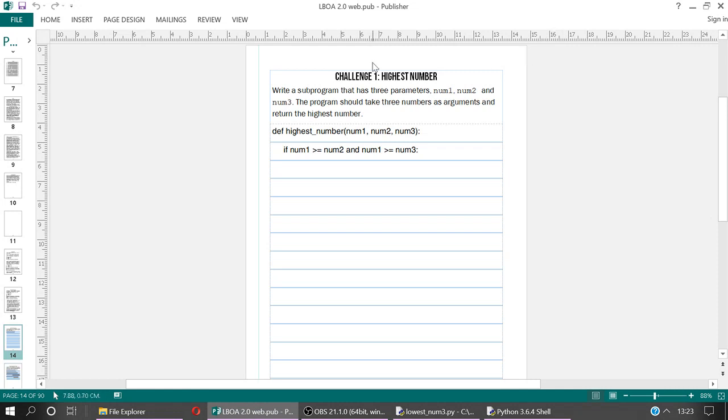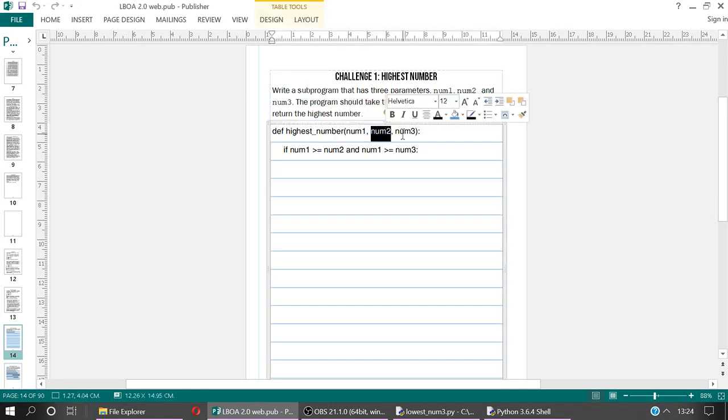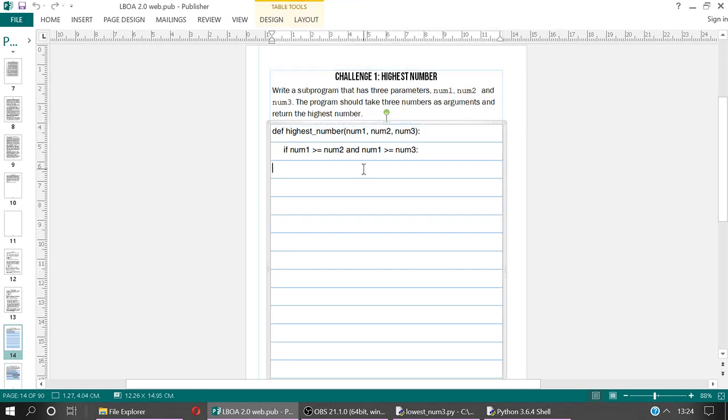So writing a subprogram for the highest number now has three parameters, num1, num2, num3, which we see here. The program should take three numbers as arguments and return the highest number. So if num1 is greater than or equal to num2, and num1 is greater than or equal to num3, then what we're going to do is we are going to return num1.